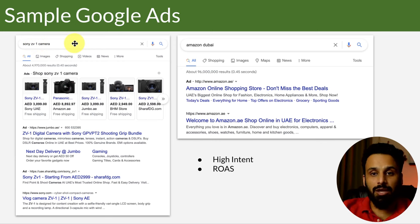This debunks a common myth: SEM, or search engine marketing, or Google Ads, is not a replacement for SEO. Amazon.ae has amazing SEO and ranks number one for certain keywords, but they still bid on those keywords. Even companies with great SEO still bid on keywords to show ads alongside their organic results. One reason is customizability — the organic result might just say 'Welcome to Amazon, shop online in UAE,' but with an ad they can say 'Don't miss the best deals' or '20% off' and change it in real time. We'll cover all the reasons throughout the course.